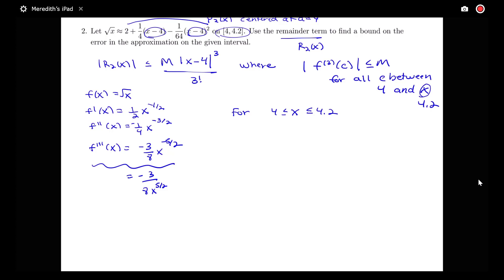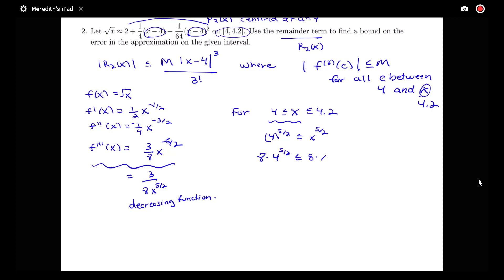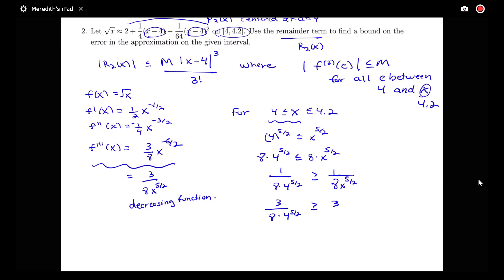I made a mistake — this is actually going to be positive 3 eighths. This positive 3 over 8x^(5/2) is a decreasing function, so the maximum value occurs at the smaller value in the interval. If 4 ≤ x, then 4^(5/2) ≤ x^(5/2), and so 8·4^(5/2) ≤ 8·x^(5/2). Taking reciprocals, 1/(8·4^(5/2)) ≥ 1/(8·x^(5/2)). Multiplying by 3, we get 3/(8·4^(5/2)) ≥ 3/(8·x^(5/2)), which is the third derivative at x.